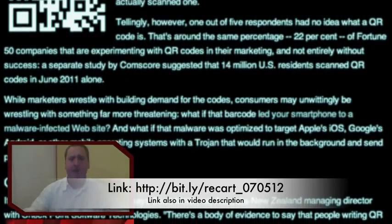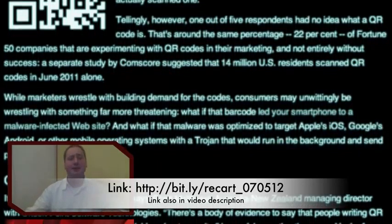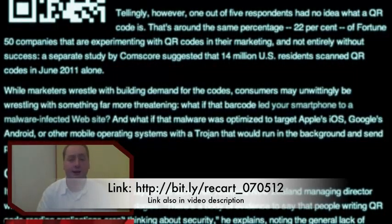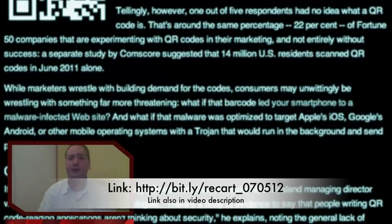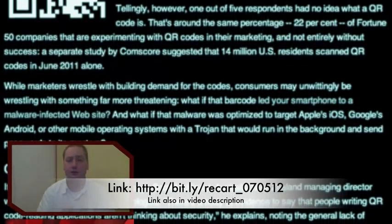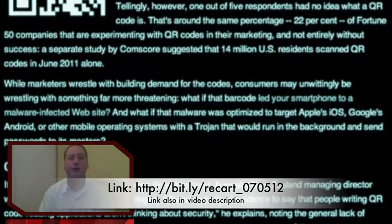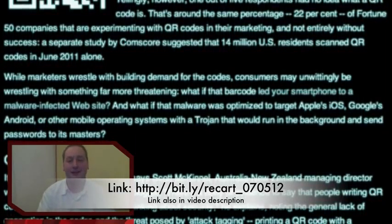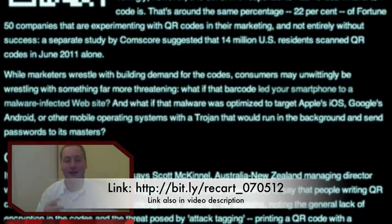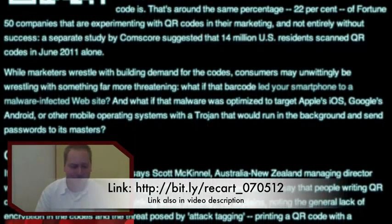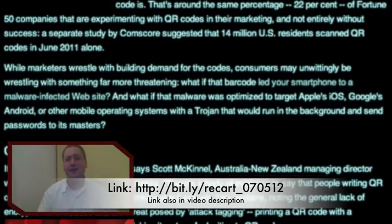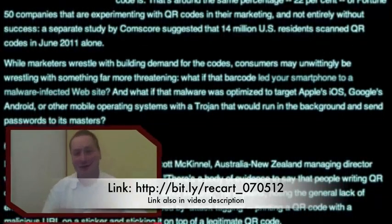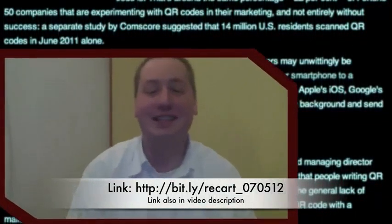I'm going to place a link in the description below. If you want to read the article about the attack factors and threats of scanning QR codes, go to the webpage and read about it. The link is trusted, so it's not a malicious link.